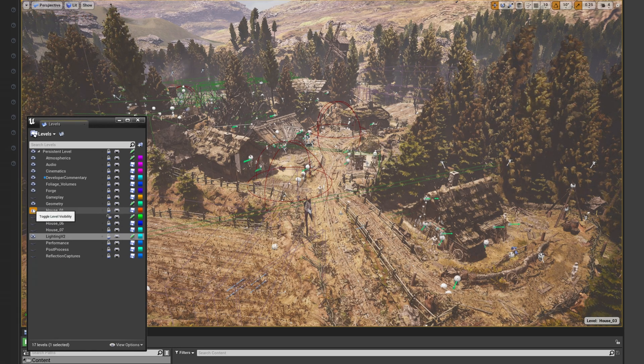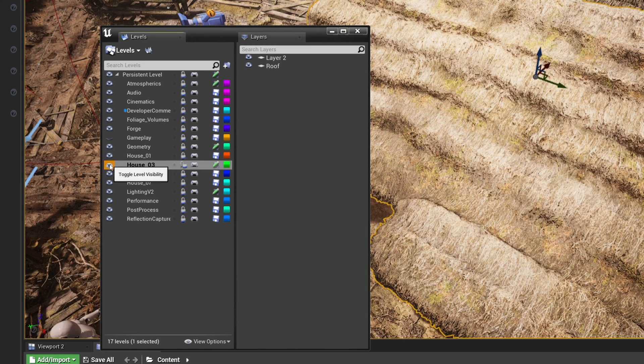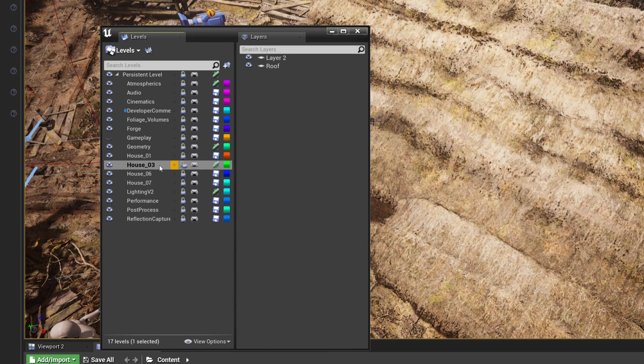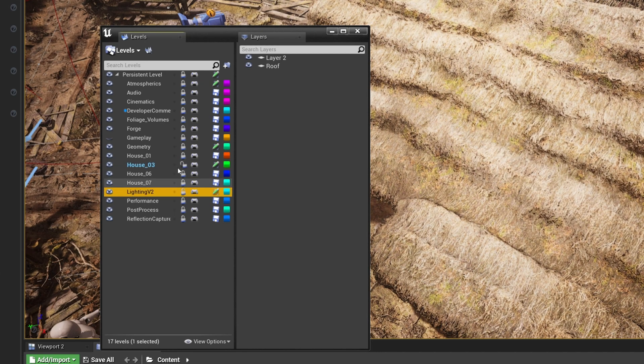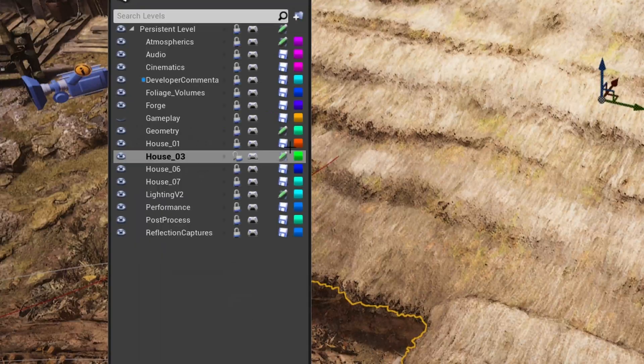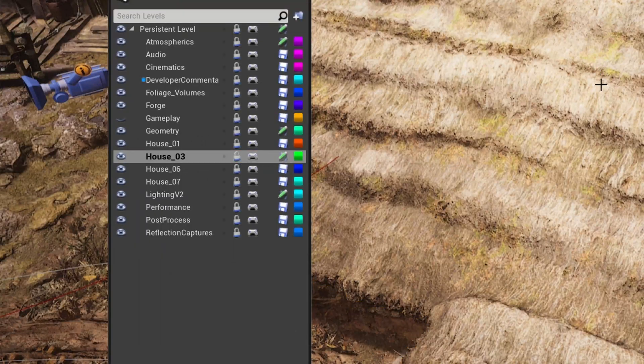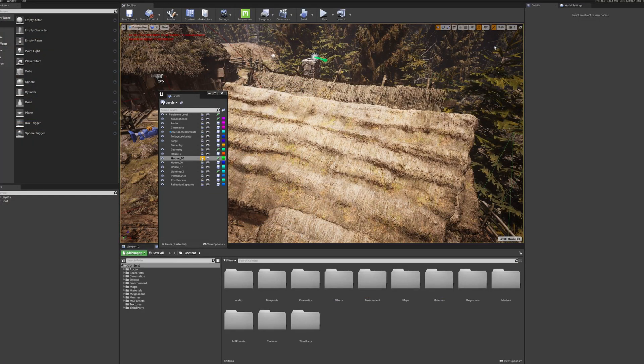And take a look at the levels window compared to the layers one. There's a padlock there as well as a visibility control. That is how we lock and unlock things. See with a layer locked, I can't accidentally click something within it.